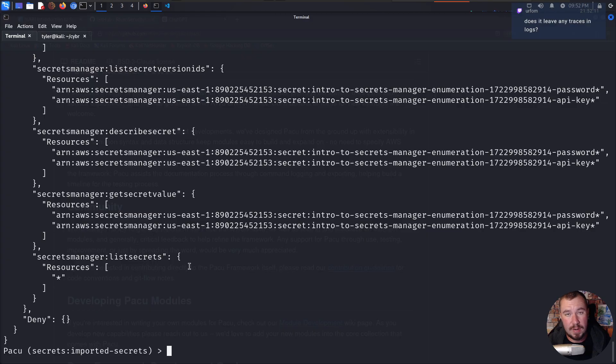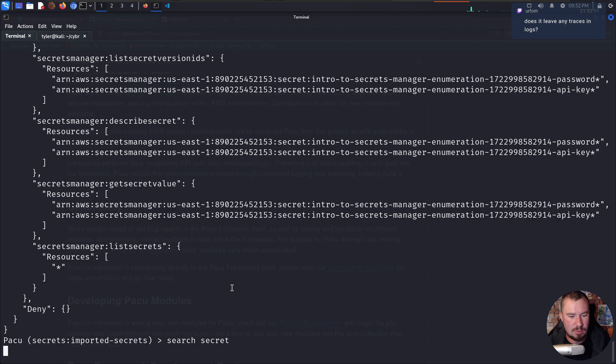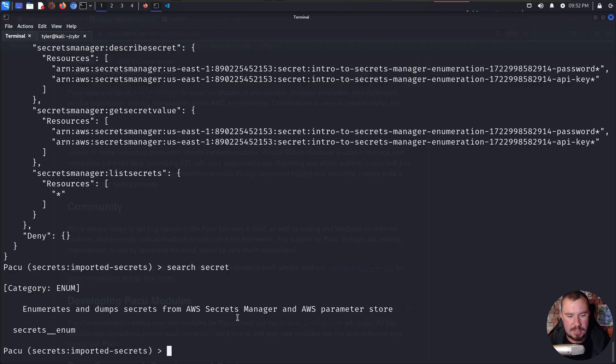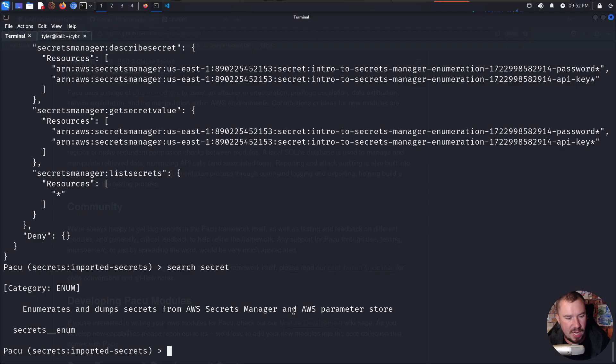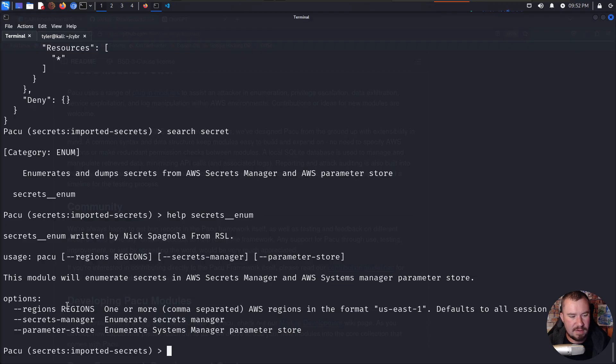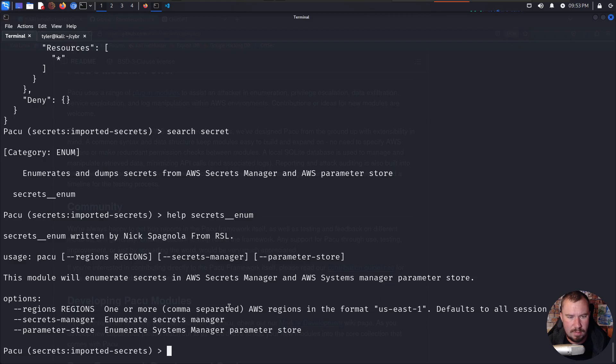But I'm going to go ahead and stop that. We have our who am I. So we already know what permissions we have. And because we are able to list secrets, well, that's a pretty good hint. Maybe we should see what secrets are in secret manager. And of course, Pacu has a module for that. If we search secret, we have secrets enum right here, enumerates and dumps secrets from AWS Secrets Manager and AWS parameter store. Now if we wanted more information on this, we can do like help secrets enum. And it gives more information. So it takes different options. We can do a region, we can say secrets manager, or we can do parameter store. I think by default, it will just do all of them.